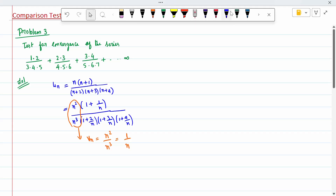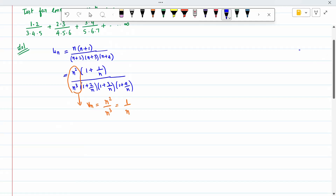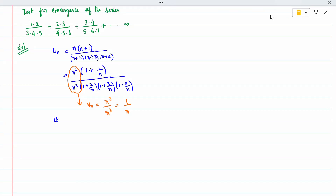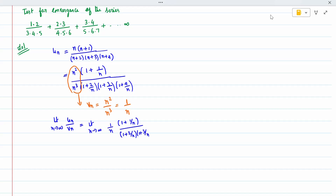We know u_n and v_n. Now we need to write u_n divided by v_n. So limit as n tends to infinity of u_n/v_n: writing u_n as (1/n)(1 + 1/n) in the numerator, denominator (1 + 2/n)(1 + 3/n)(1 + 4/n), divided by 1/n. The 1/n cancels. Now apply n equal to infinity: numerator becomes 1, denominator becomes 1×1×1 = 1. So the limit is 1, which is a finite number not equal to 0.